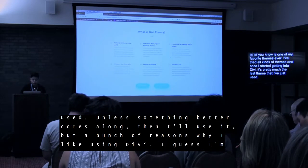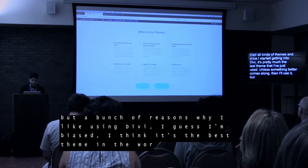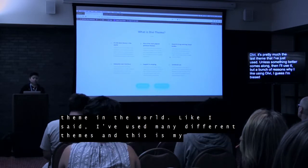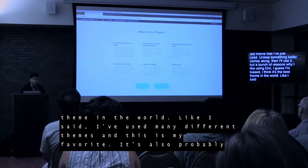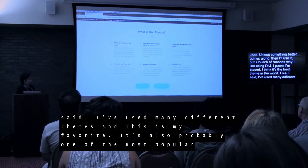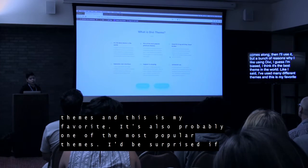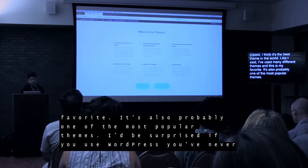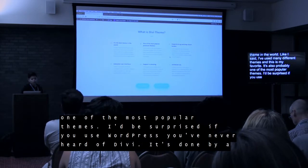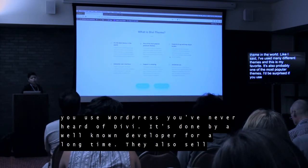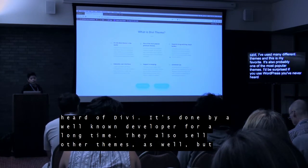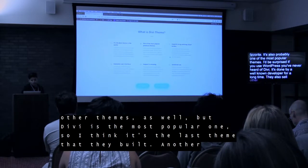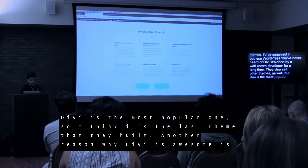One of the reasons — a bunch of reasons — why I like using Divi. I think it's the best theme in the world. I've used many different themes and this is my favorite. It's also one of the most popular themes — I'd be surprised if you use WordPress and you've never heard of Divi. It's very well known. It's created by Elegant Themes, which is a very well known developer. It's been around for a long time. They also sell other themes, but Divi is their most popular one.